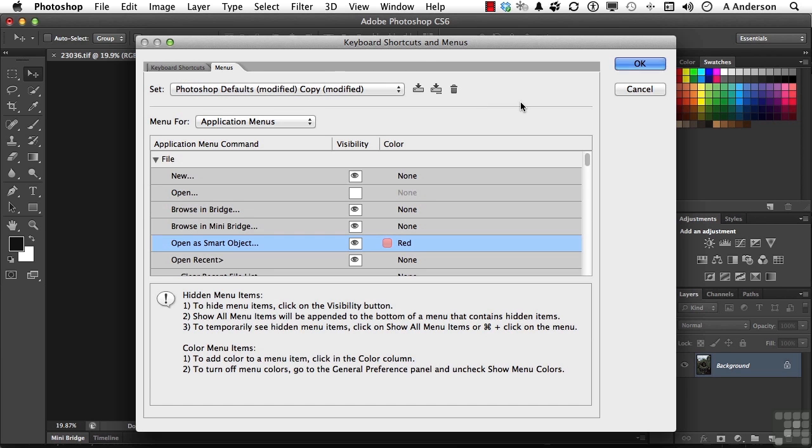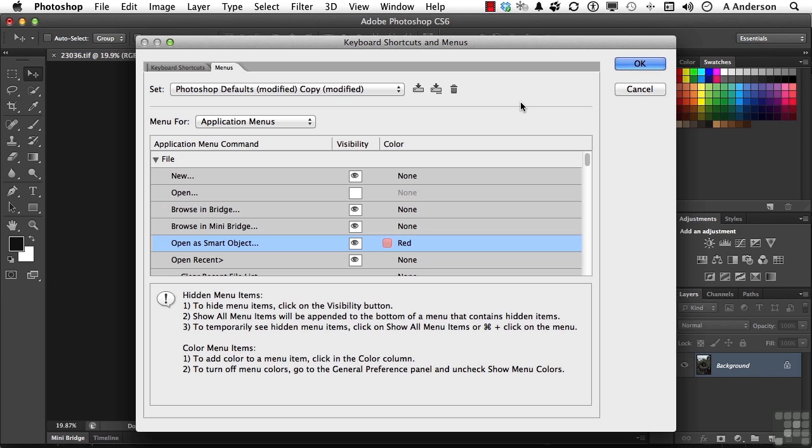I mean, there might be a reason why you work specifically in a certain document or in a certain workflow where you hardly need anything in those menus except a couple of things. If you've got the time, it's really not a bad idea to set it up. And then you could save the set, activate it when you need it.